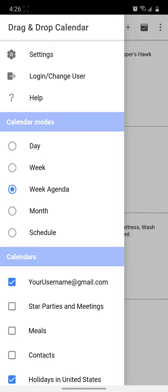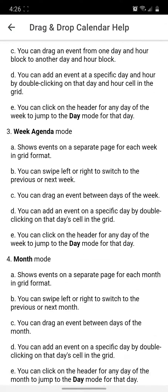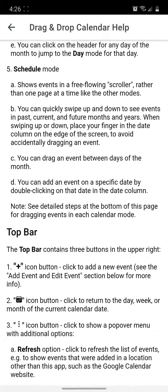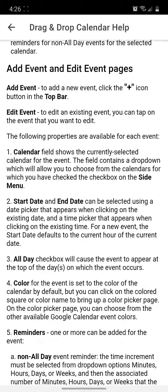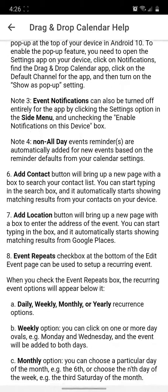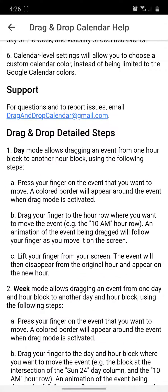If I go on the side menu and click on the help option, it brings up a help page that describes all the features of the app. There is a link to our email address if you have any questions. Thanks for your interest in drag and drop calendar. Bye.